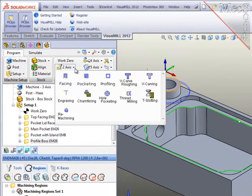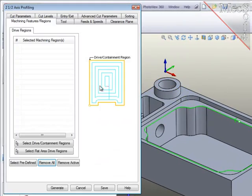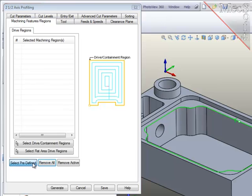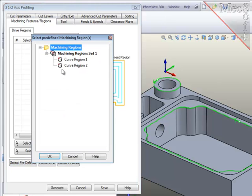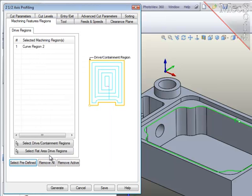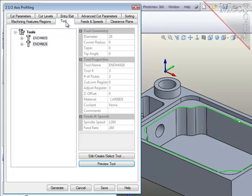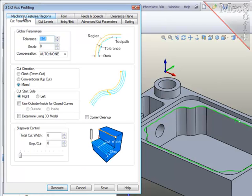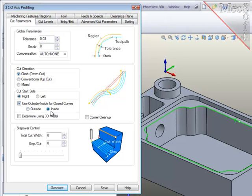I'll create a new profiling operation and select the predefined containment region at the top of the pocket to be machined. Now, since the tool, the feeds and speeds, and the clearance plane will all remain the same, I'll go to cut parameters. Here I want the side stock to be zero on the final pass, climb cut, and since this is a closed region, I'll set the start point to be on the inside.